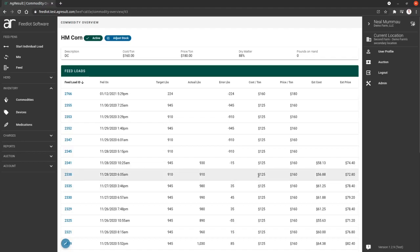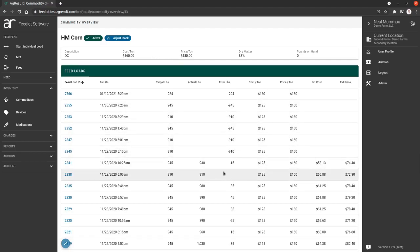So that's just an important piece to know because you're able to edit, basically, as time goes on. If the price of corn goes up and you want to adjust that, by all means, you can do that. It will not affect previous loads.